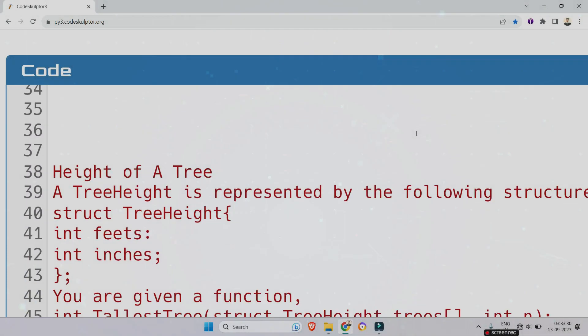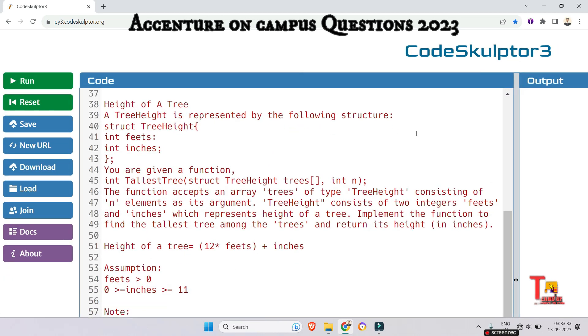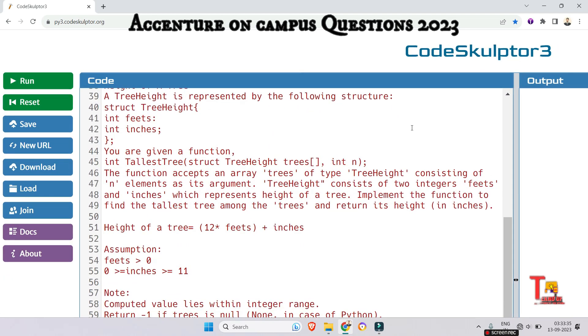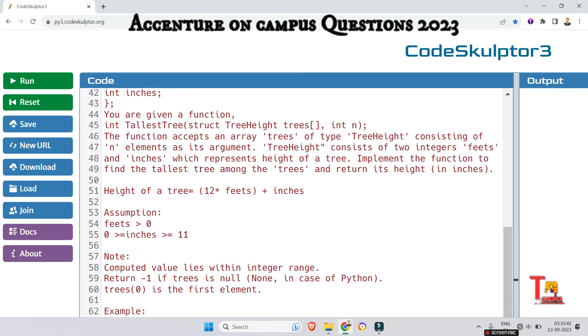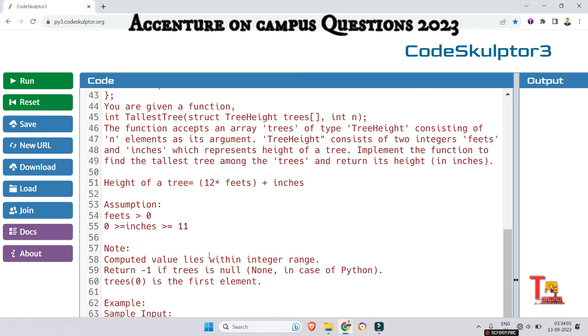So the question was related to height of tree. A tree is represented by the following structure: struct tree height int feet int inches. You are given a function int tallest tree struct tree height trees int n. The function accepts an array trees of type tree height consisting of n elements as its argument. Tree height consists of 2 integers feet and inches which represents height of a tree. Implement the function to find the tallest tree among the trees and return its height in inches. Height of tree is equal to 12 multiply feet plus inches.